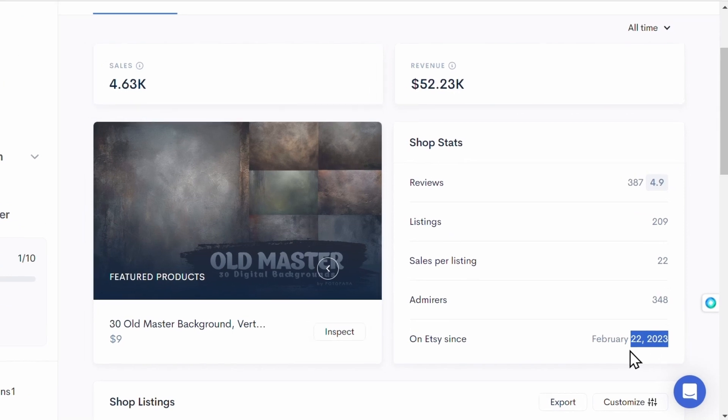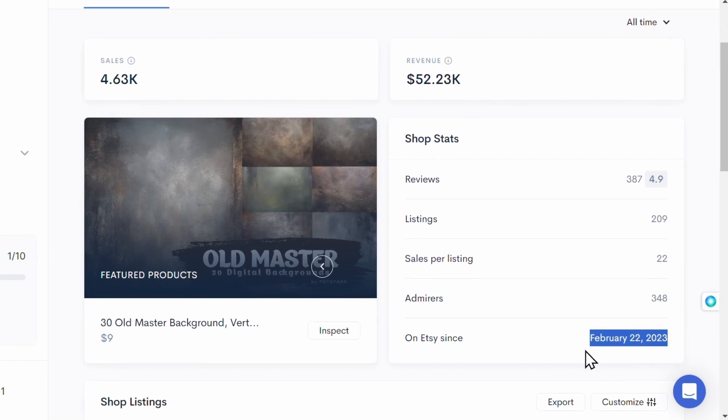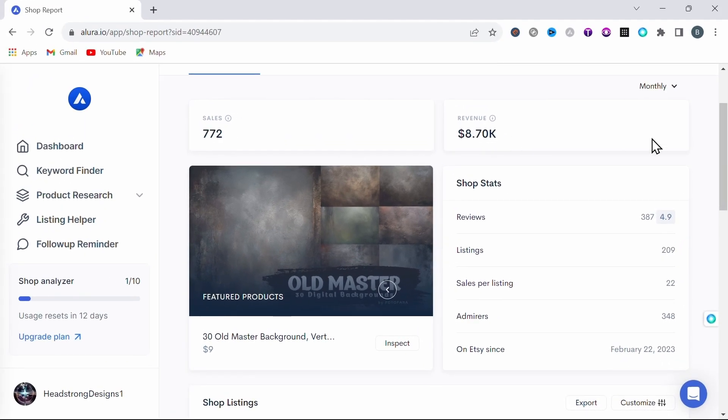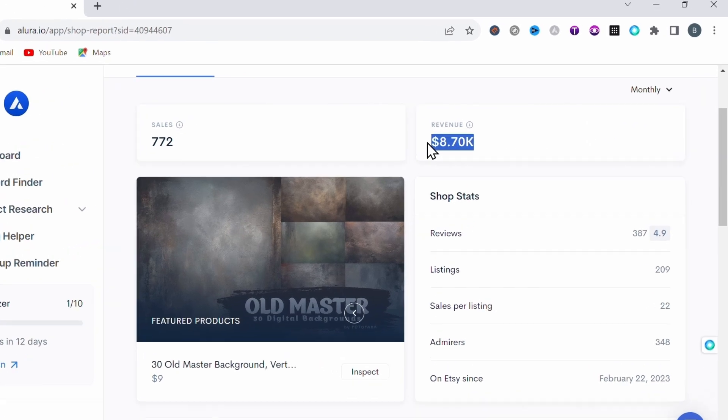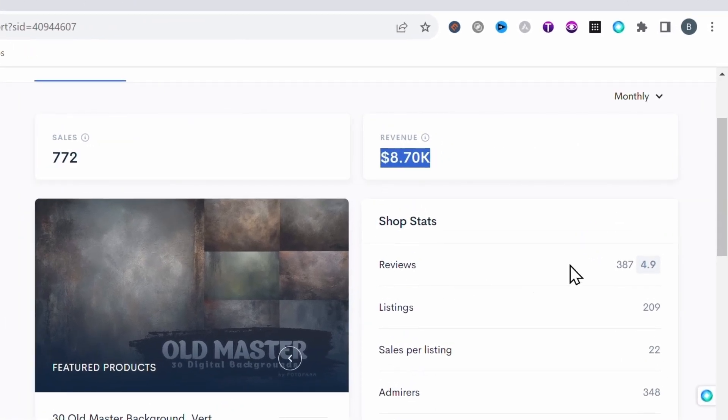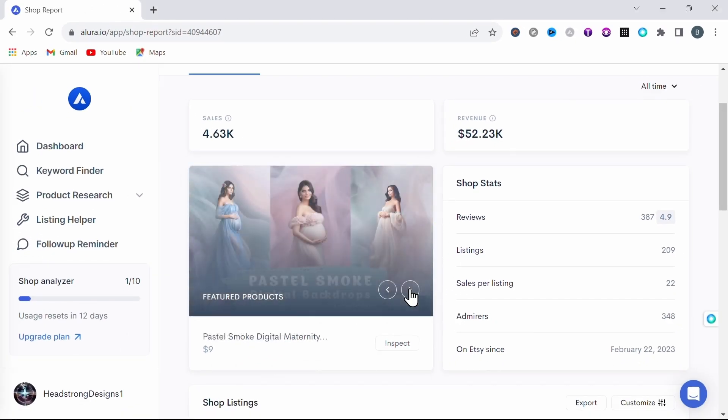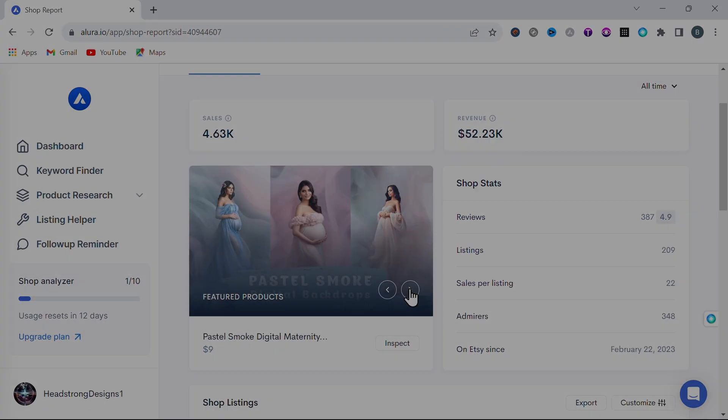As you can see here in Allura, this shop opened February 2020. They have just over 200 listings and they're generating over $8,000 per month. This clearly shows that these particular backdrop styles are currently selling extremely well on Etsy. So without further ado, let's dive in.